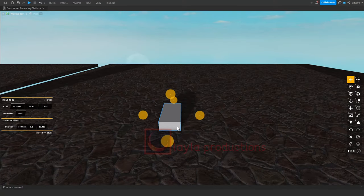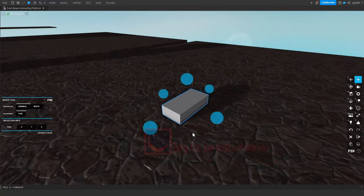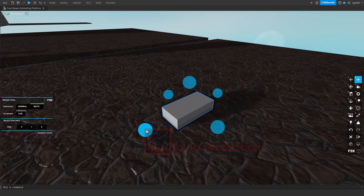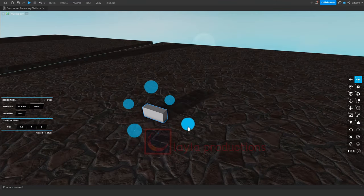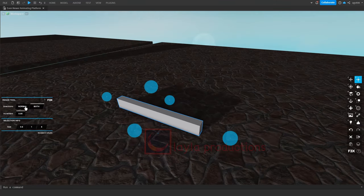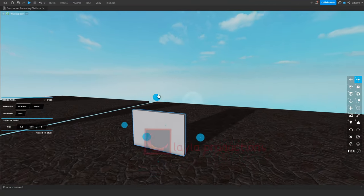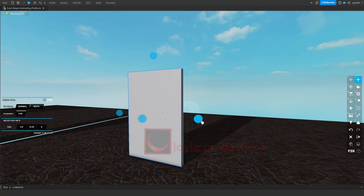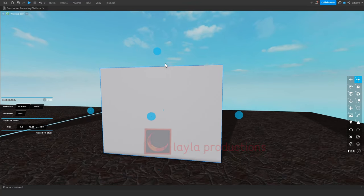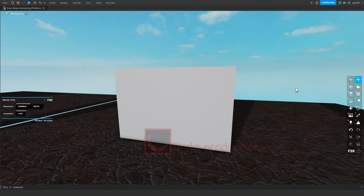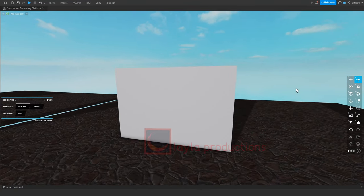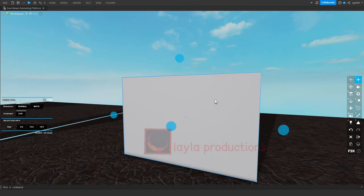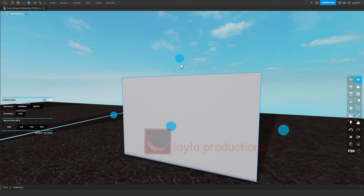First, make your base wall. Then, make the extra details at the bottom. Just follow what I do.